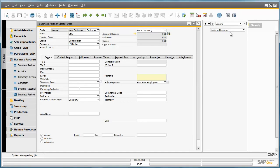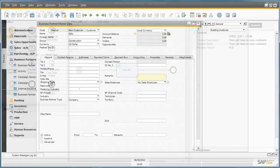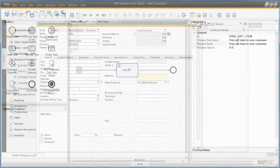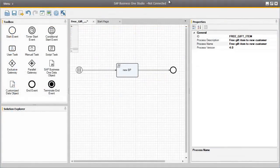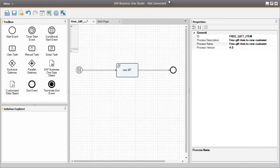Let's now step you through the free gift item .xbml file that we have already created in advance in the SAP Business One Studio that actually makes this workflow happen. We are now in our SAP Business One Studio environment and we have opened up the free gift item .xbml file.